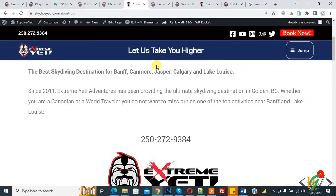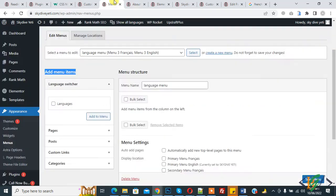Bismillahirrahmanirrahim, Assalamu alaykum. My name is Asan and today we are going to add a language feature in menu in Polylang WordPress. Before starting work, it's my request, please subscribe my channel. Thank you. Now back to our work, so go to menu.